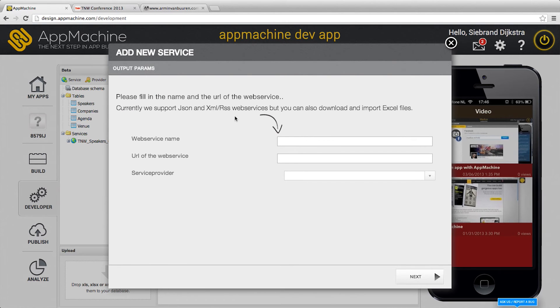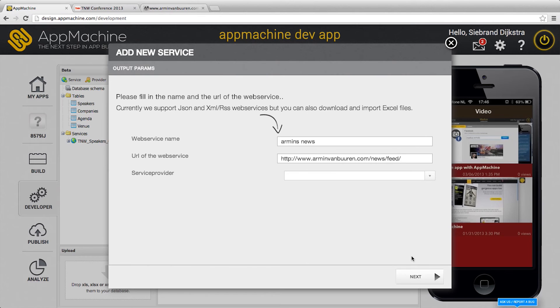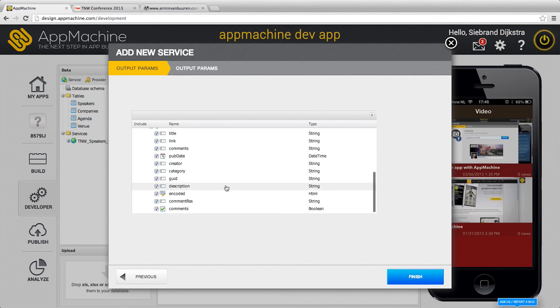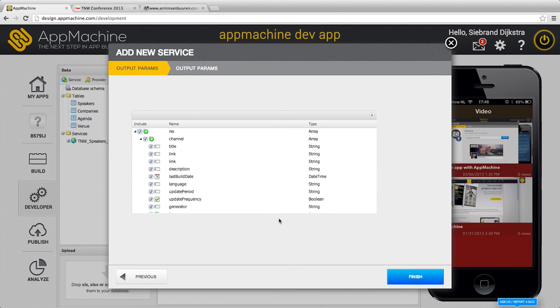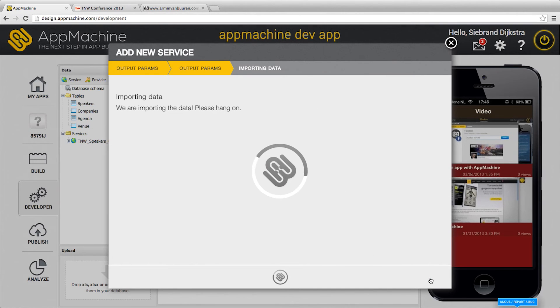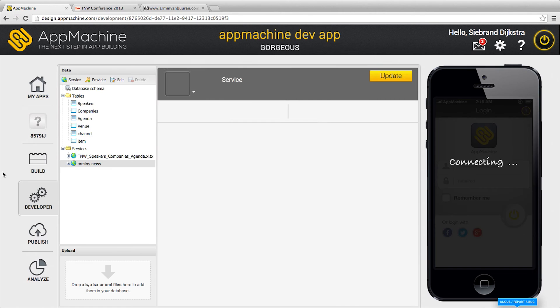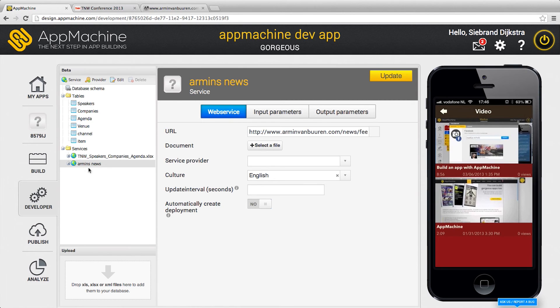I have a feed from Armin van Buuren, his news. Let's call it Armin's news. Put in the URL over here. We have a look at the URL and we find the data that's inside the web service. We import the structure and we import the data.